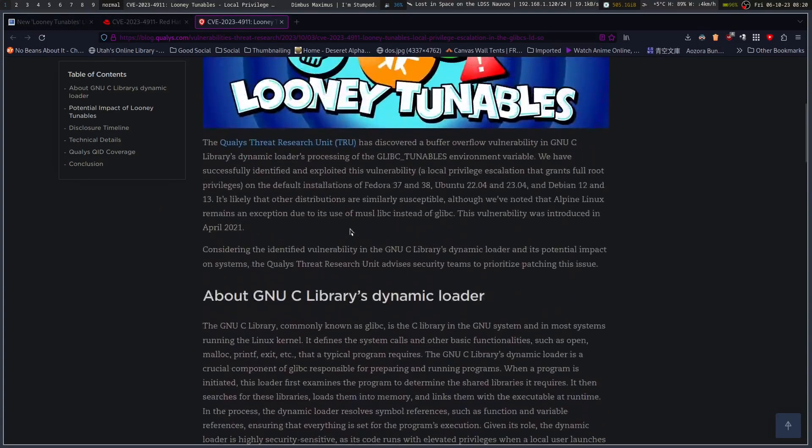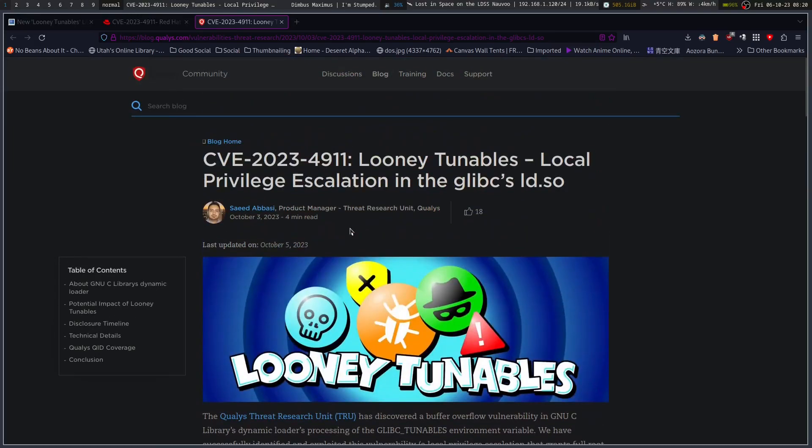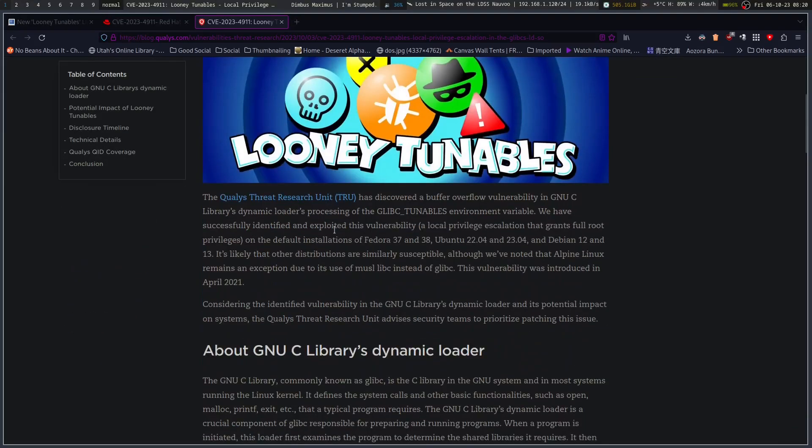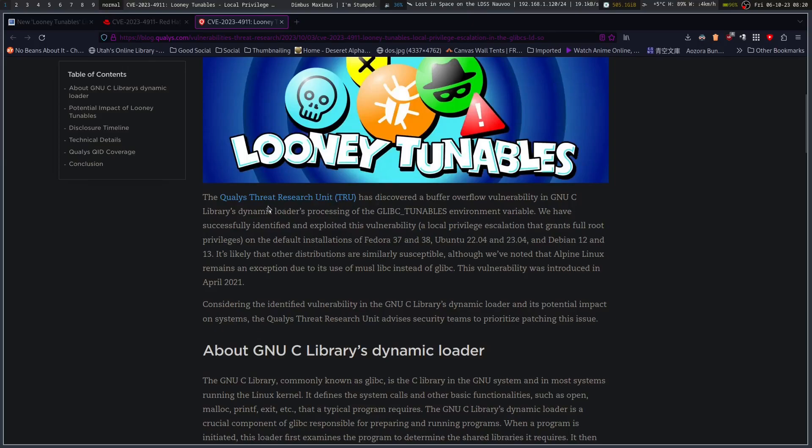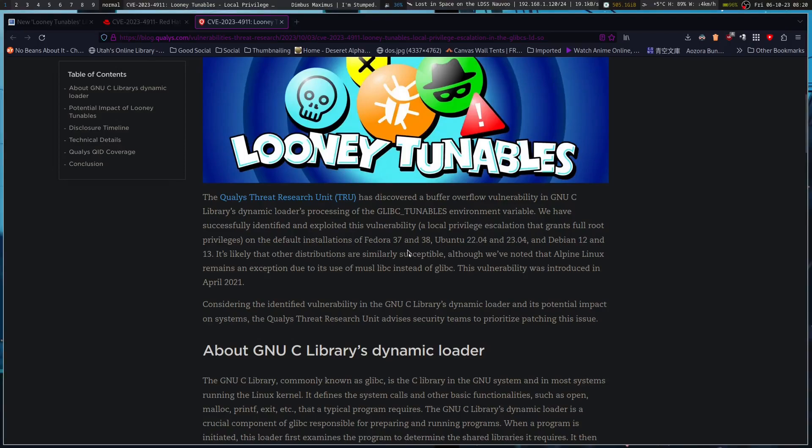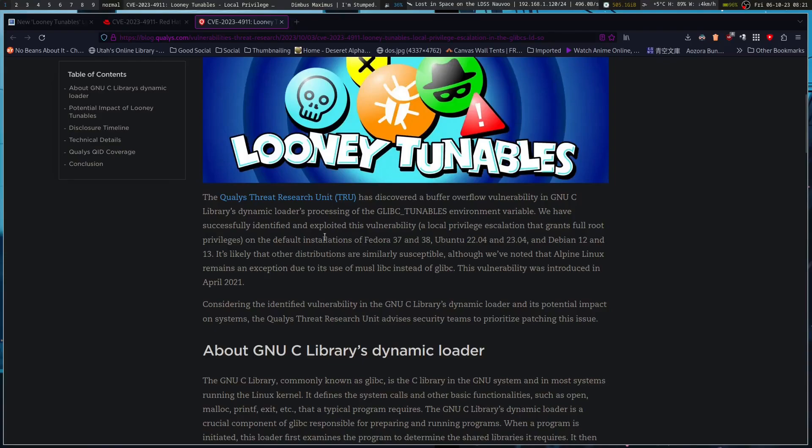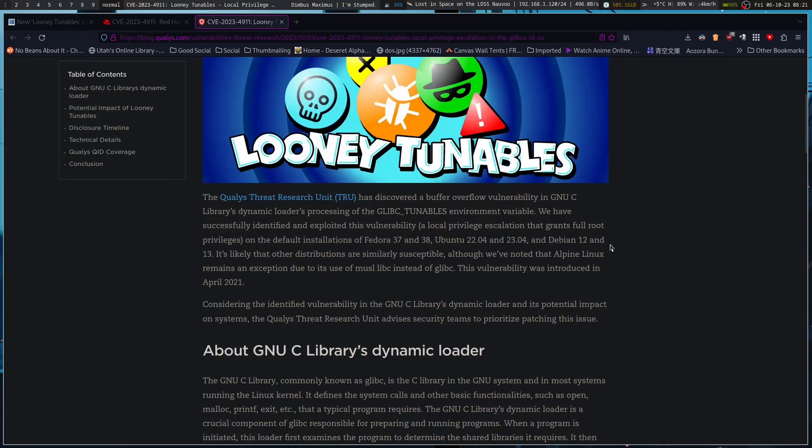Qualus - they are the ones that found this. Qualus threat research unit has discovered a buffer overflow vulnerability in glibc's dynamic processing of the glibc tunables environment variable. Grants full root privileges when you exploit it on a default installation of Fedora 37 and 38, Ubuntu 23.04 and 22.04, Debian 12 and 13. Other distributions are likely susceptible.